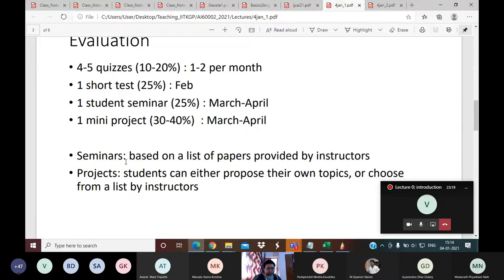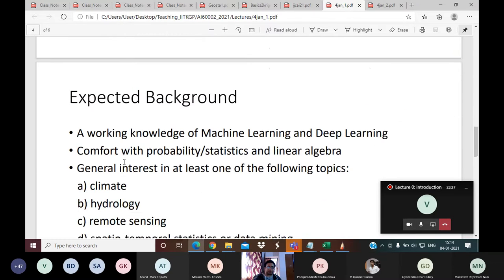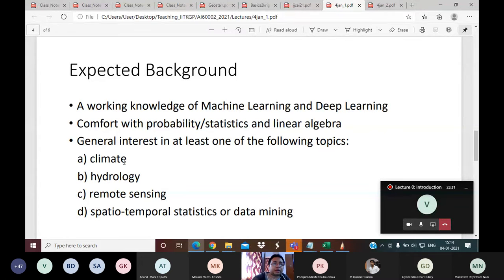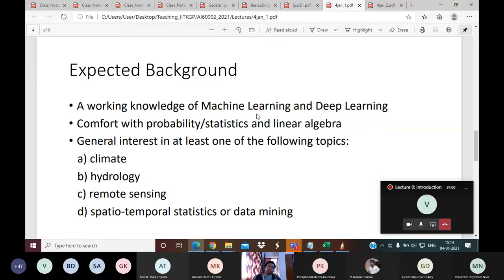For seminars and projects, we will provide a list of topics which you are free to add to. Regarding prerequisites: since this course is called 'Machine Learning for Earth System Sciences,' students are expected to have at least a working knowledge of machine learning and deep learning. This will not be needed in the first two months, but when we get to case studies discussing research papers, it will be necessary to understand those papers — you need not be an expert, but a working knowledge is important.